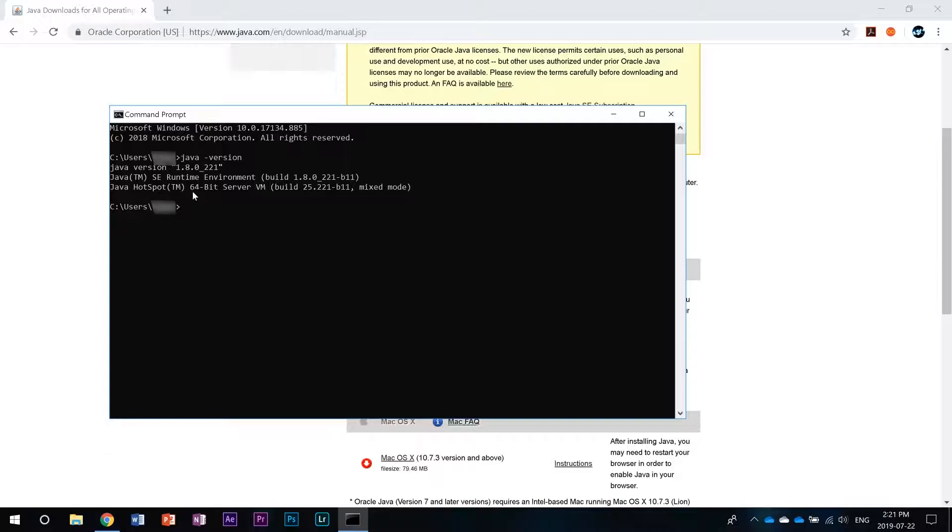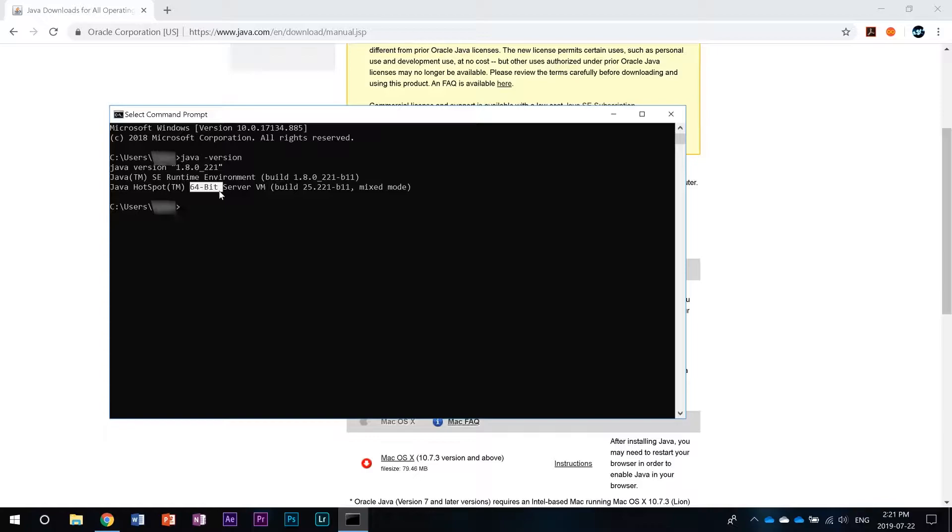As you can see here the Java version will show up as well as what system it's running. I've got the 64-bit version of Java installed on my computer.